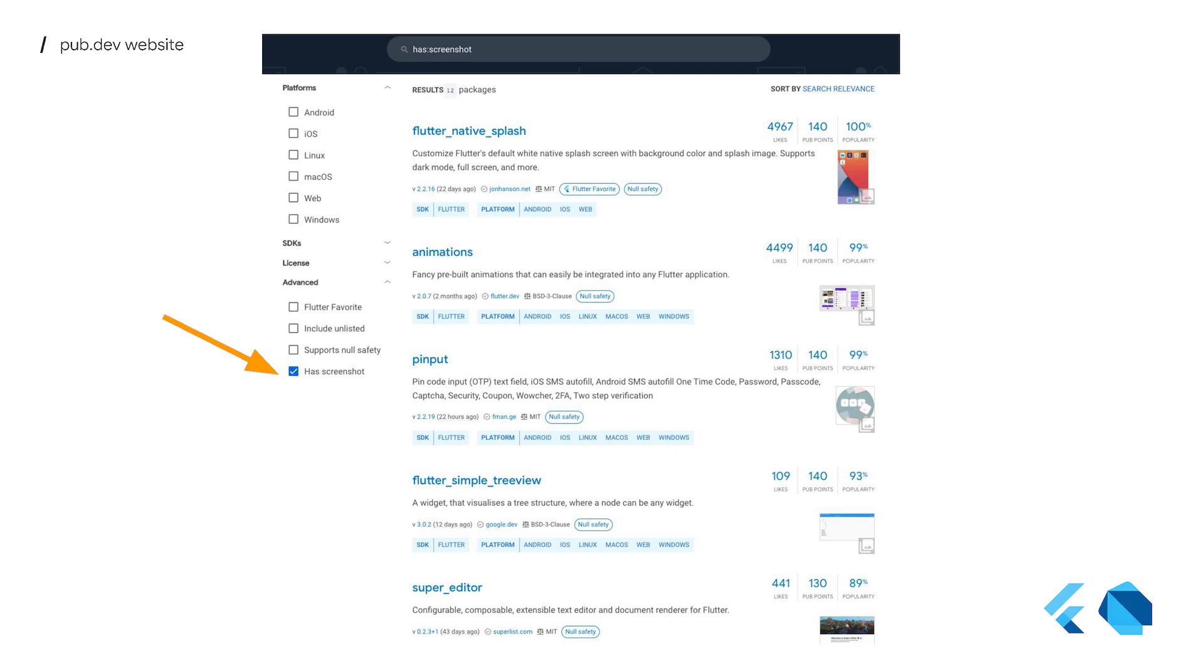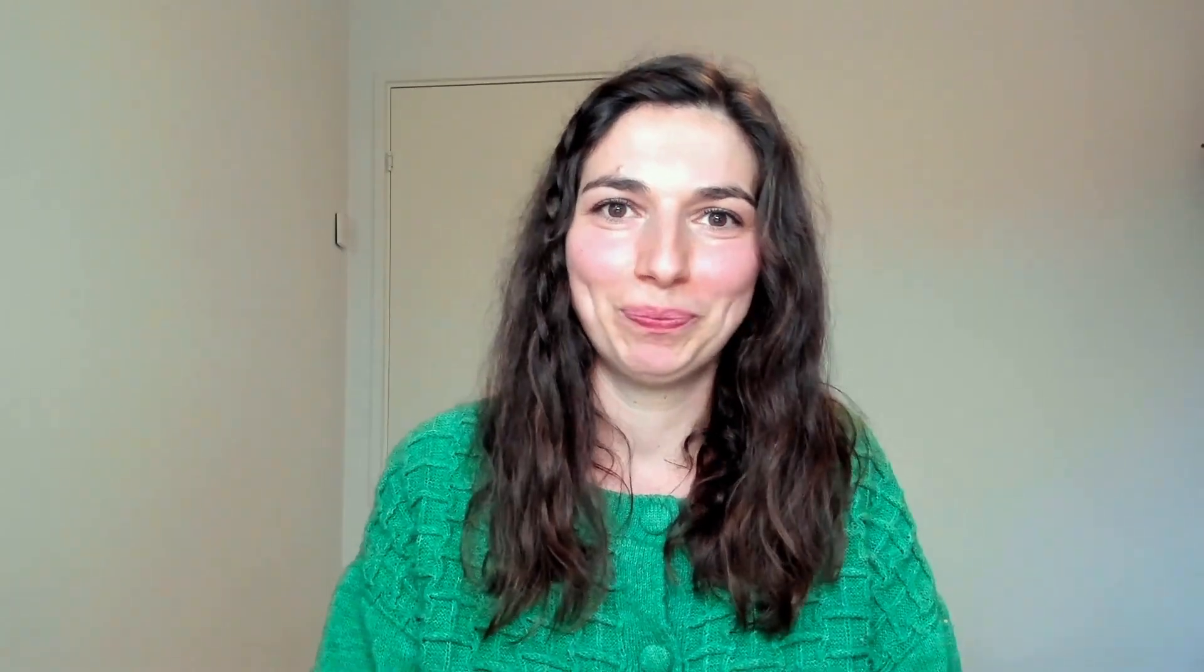The feature only just launched, but we already have some packages with screenshots, so we can begin to get a feeling of how it can look like now when we search. So, go ahead and add screenshots of your beautiful widgets and head over to pub.dev to discover even more great packages. Thank you.